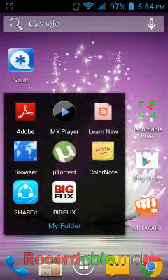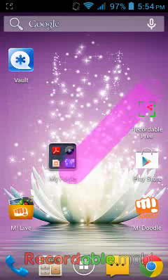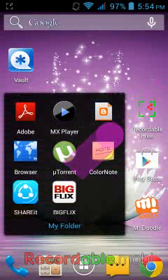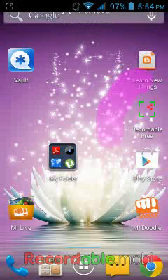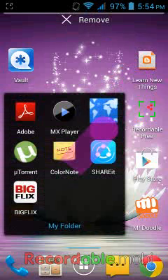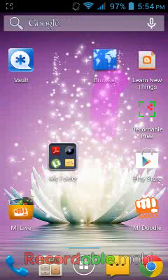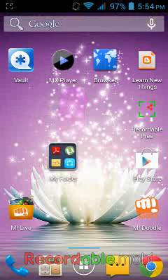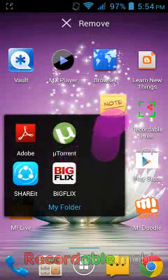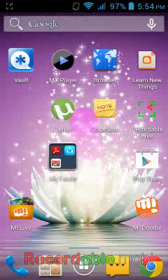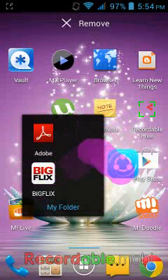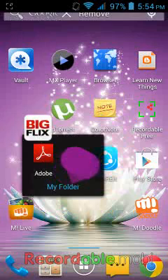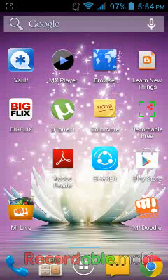If you want to remove the folder, it's simple. Tap the icon, hold it, and drag it outside. The folder is gone now.